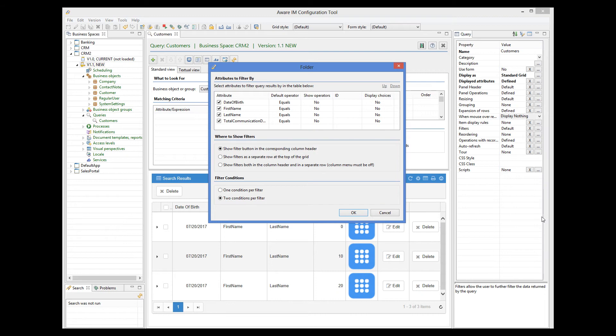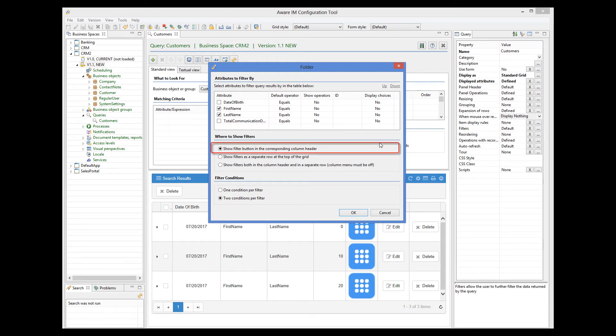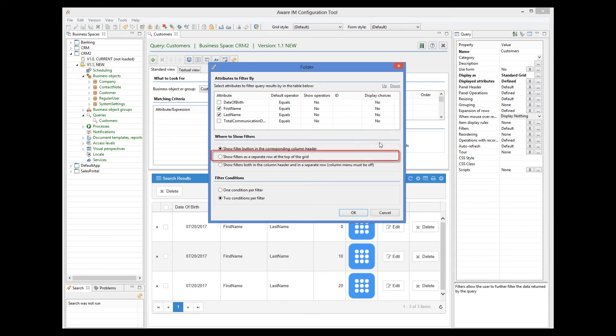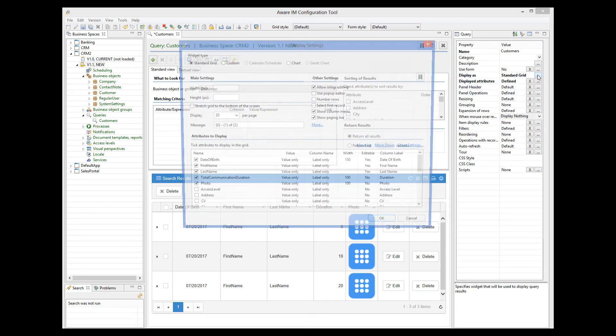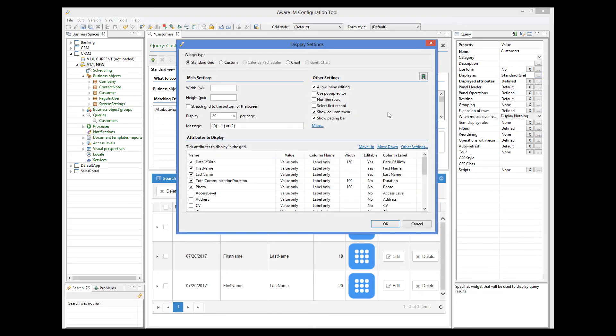Let's filter by first and last name only, so we will unselect other attributes. Filters can either be displayed in the column header or in a special row. Let's start with the column header. I will also go to the display as property and untick the show column menu checkbox. I will explain why later.